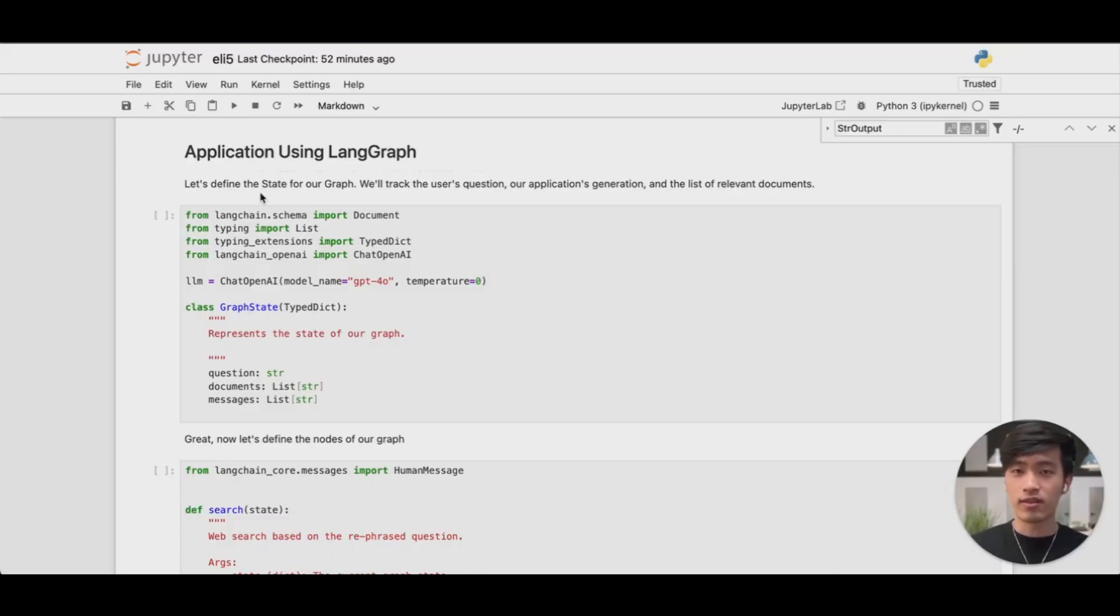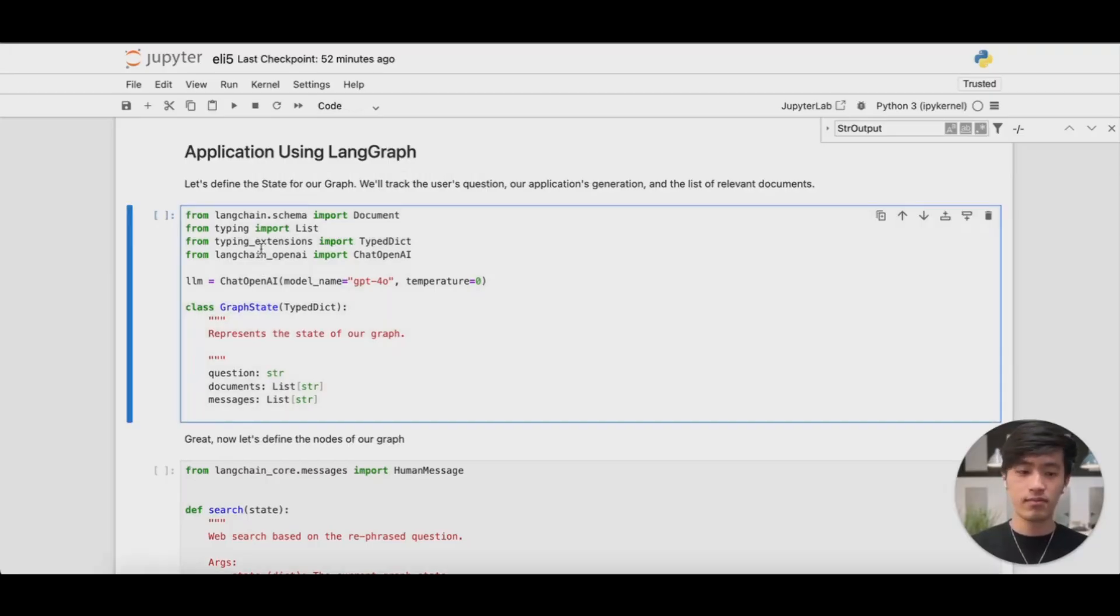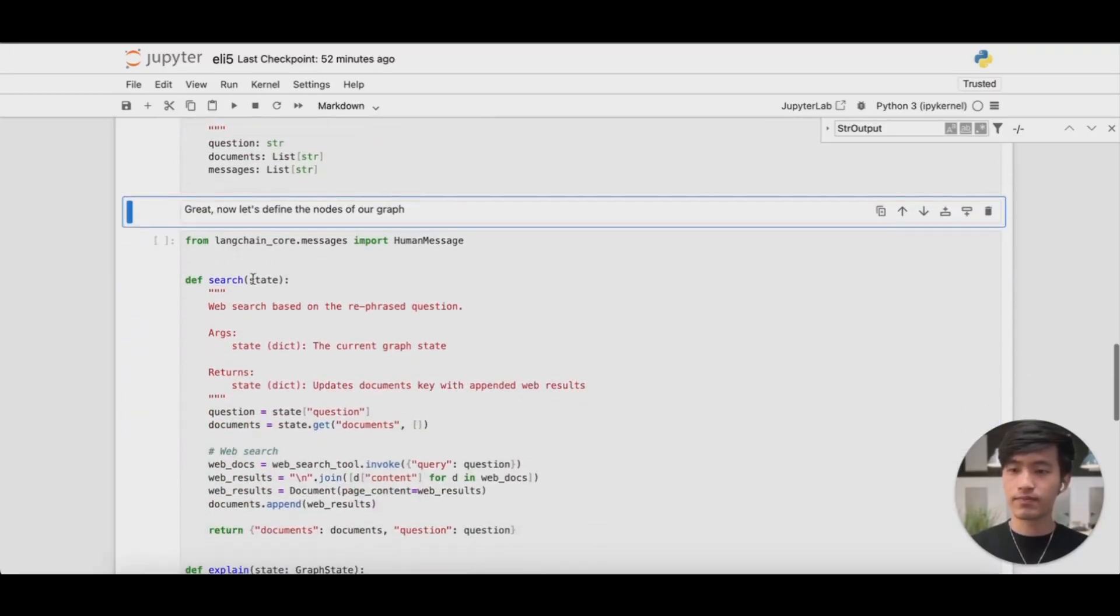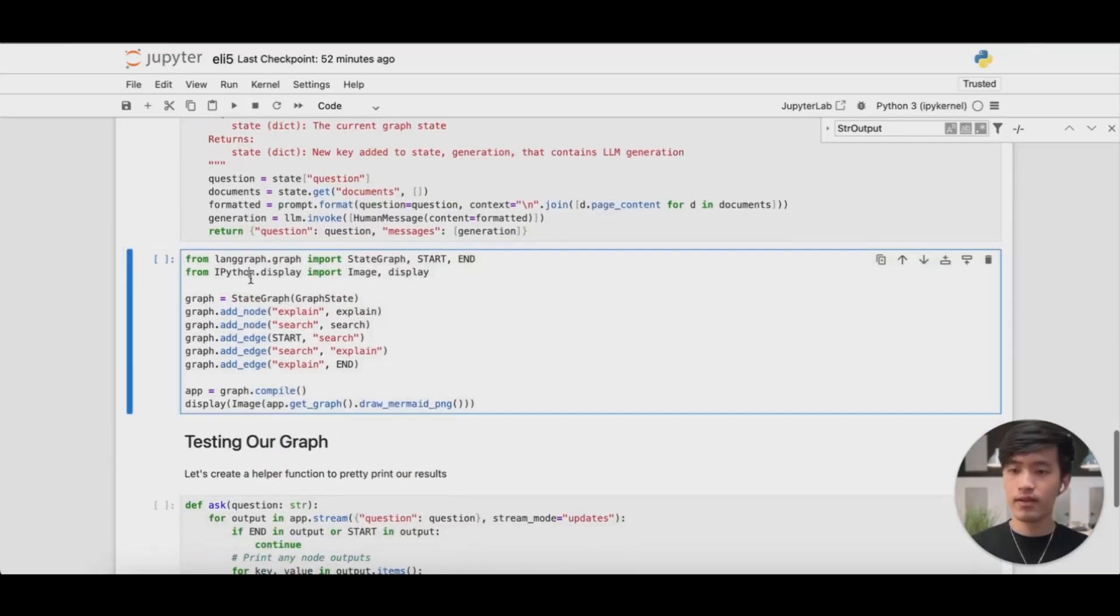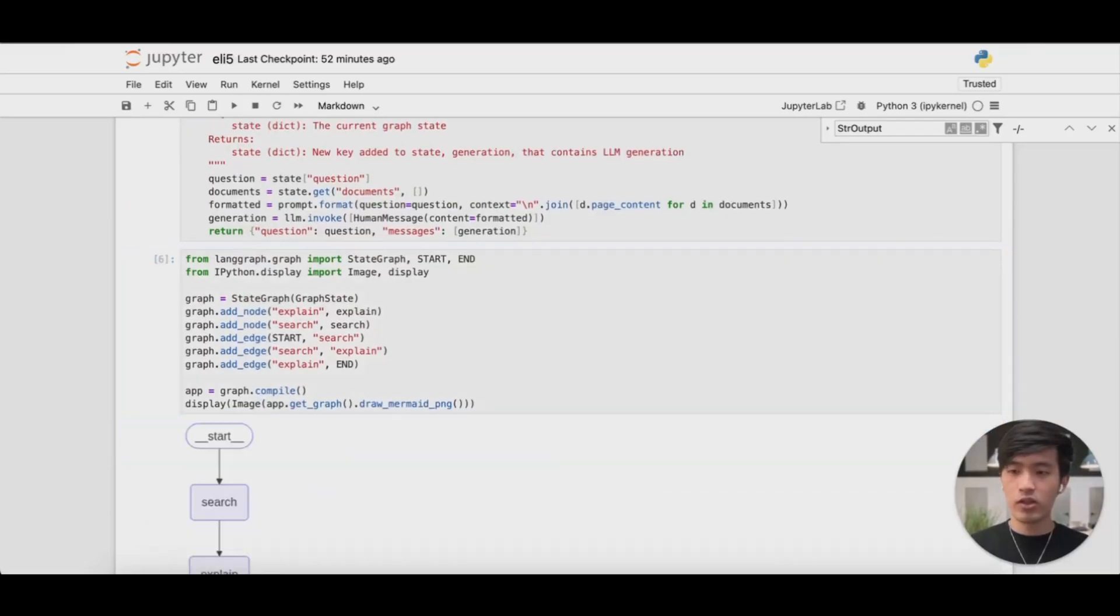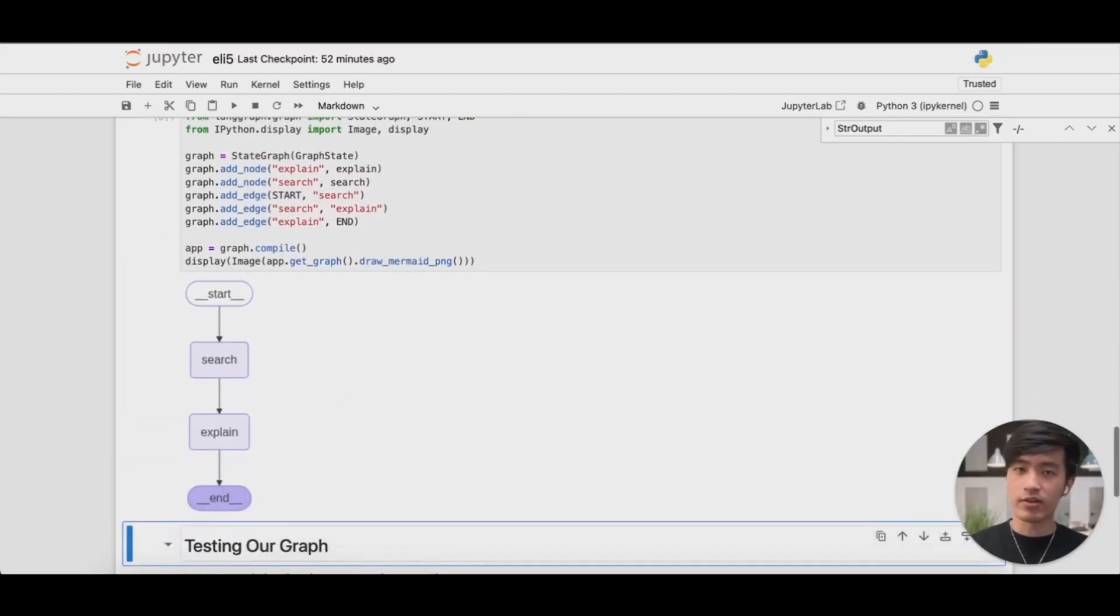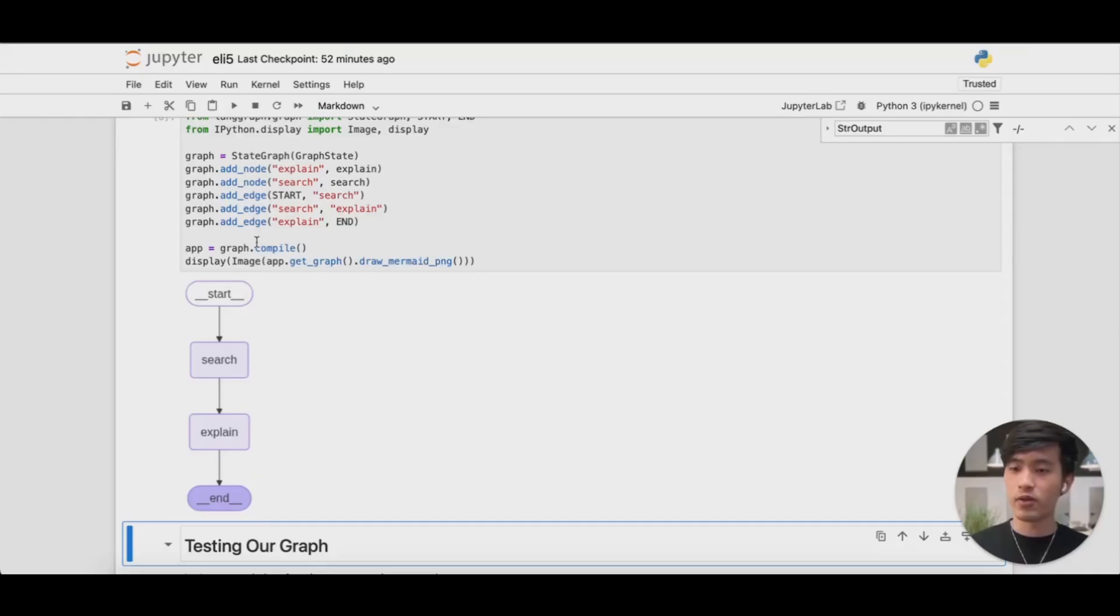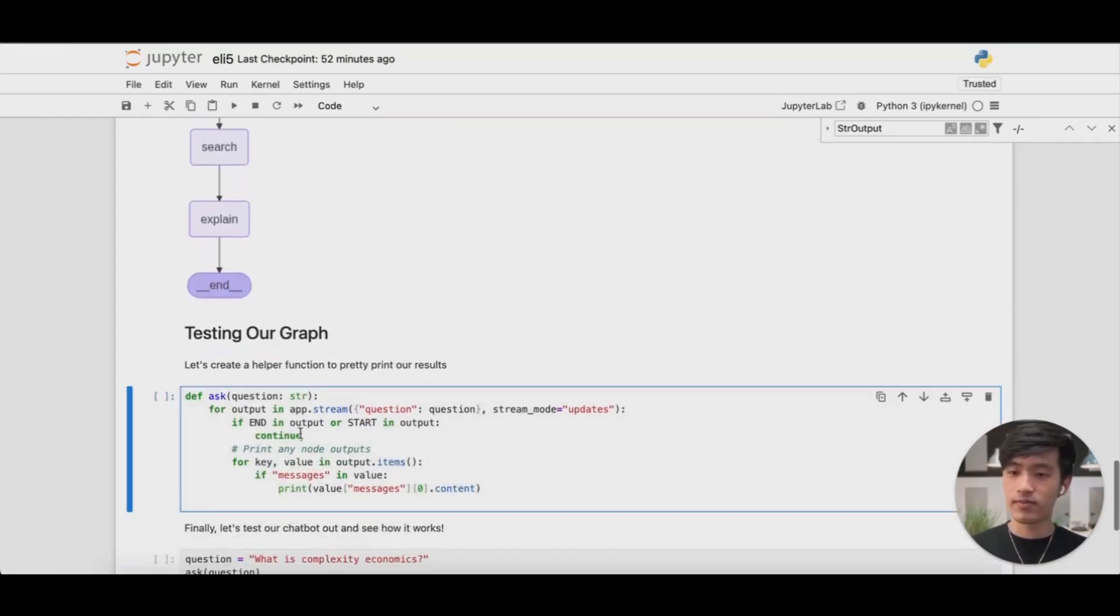To demonstrate this, I've created the same application using LangGraph. Let's go through the setup steps. You can see that once I've compiled my application, it follows the exact same flow that we showed earlier. You ask a question, conduct a web search, and then summarize the answers using OpenAI. That final answer is output to the user. Let's see it in action.